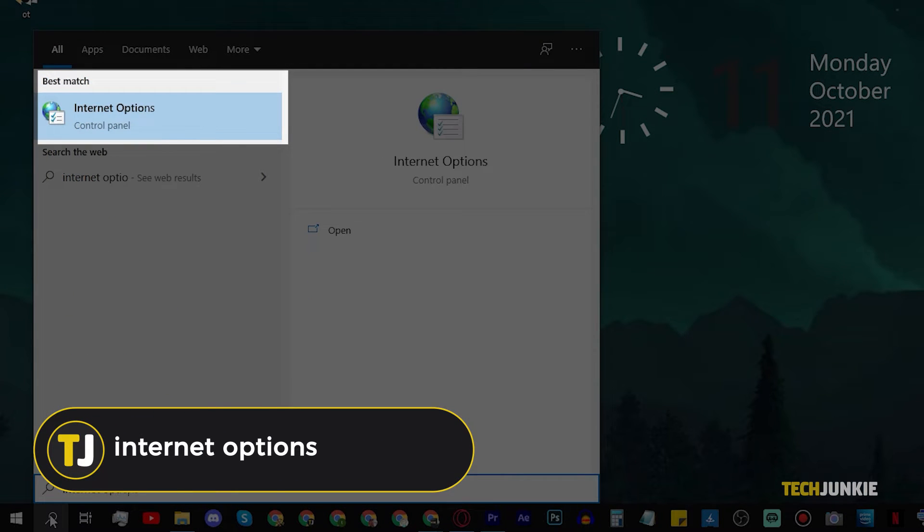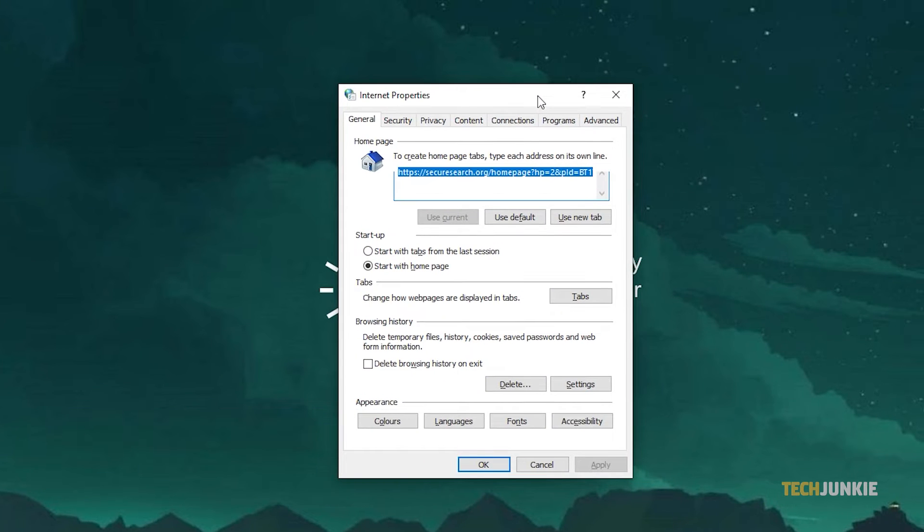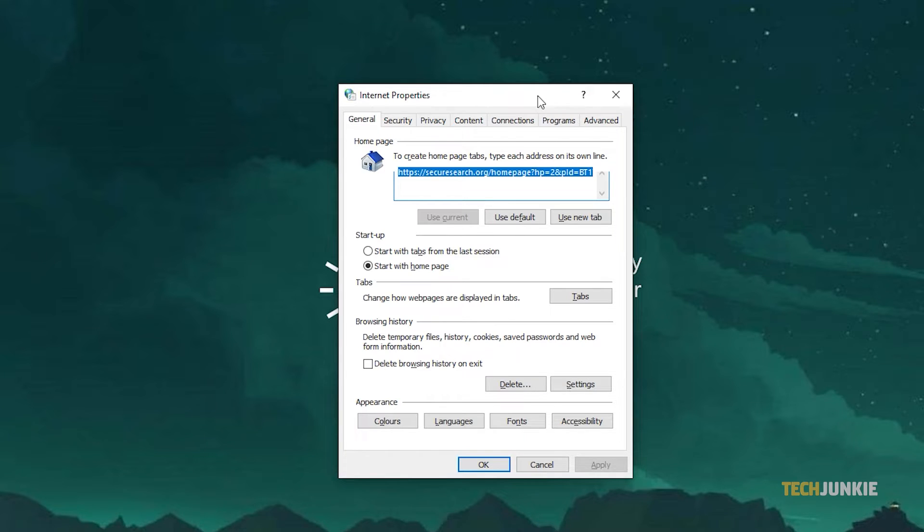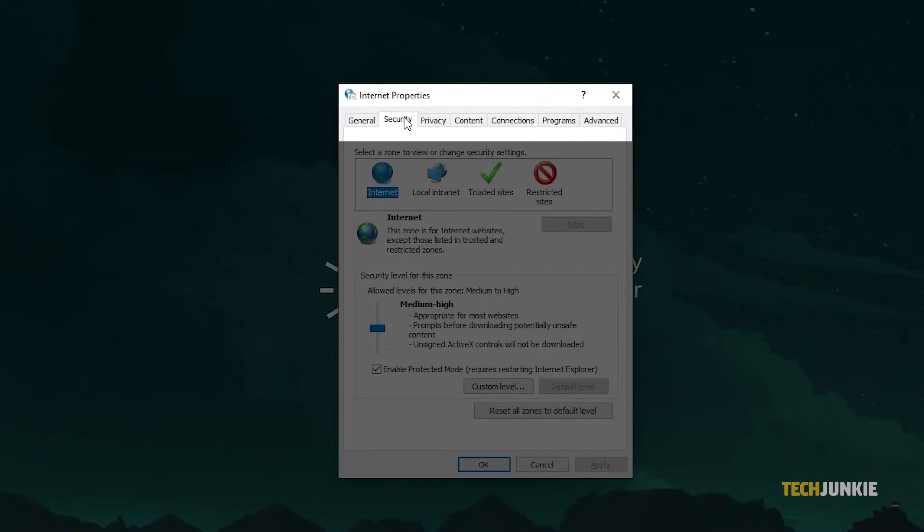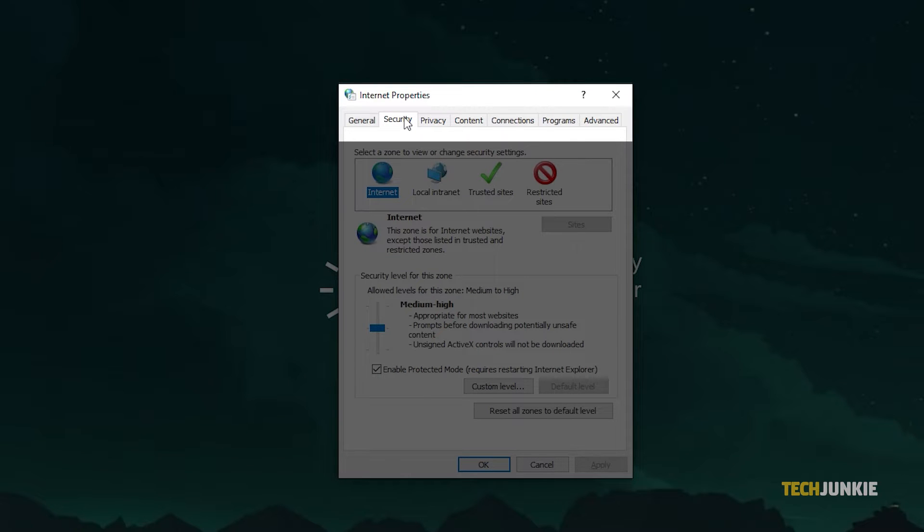Once you click on it, you should be directed to the control panel and the internet properties window will show up. From the tabs above, click on security.